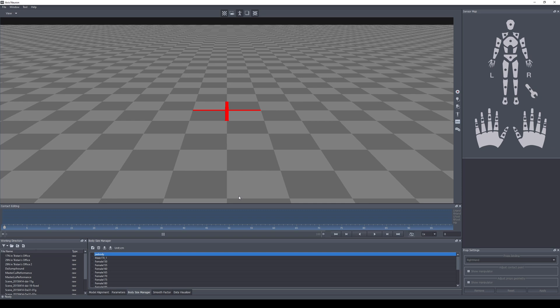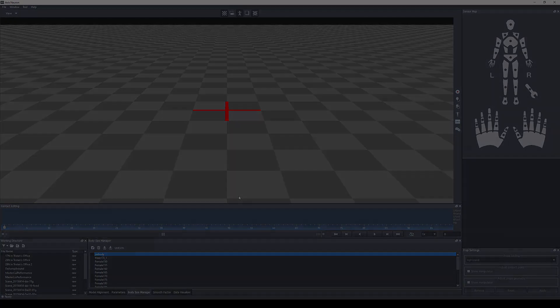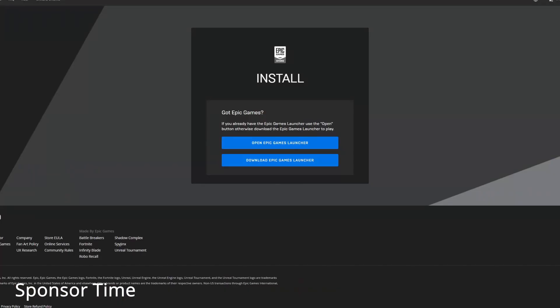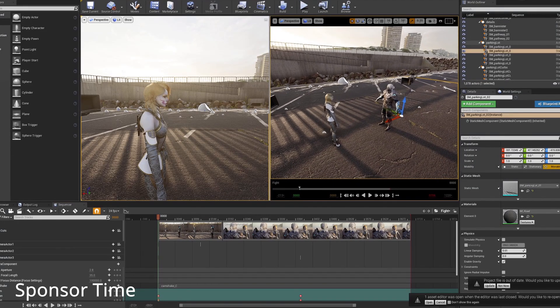Want to learn Unreal Engine 4 but most videos out there are for video game creation? I just created a beginner's course on how to make a movie inside Unreal Engine 4. In an hour and 40 minutes I'll teach you how to install UE4 and create your very first CG animation. Unreal Engine is the future and this course is the perfect introduction to it.